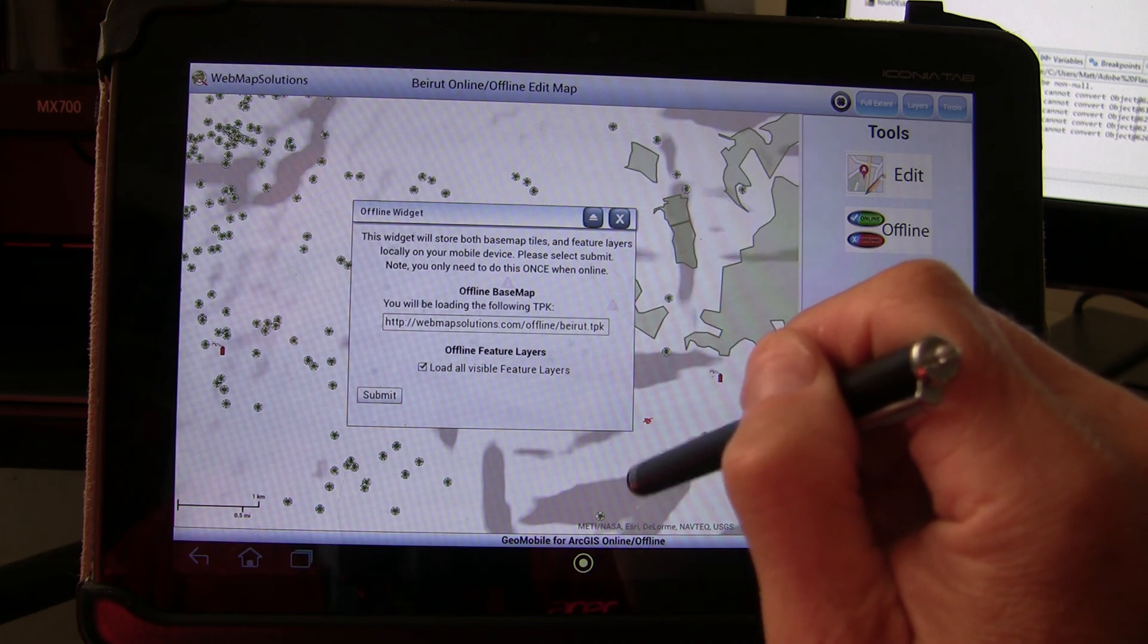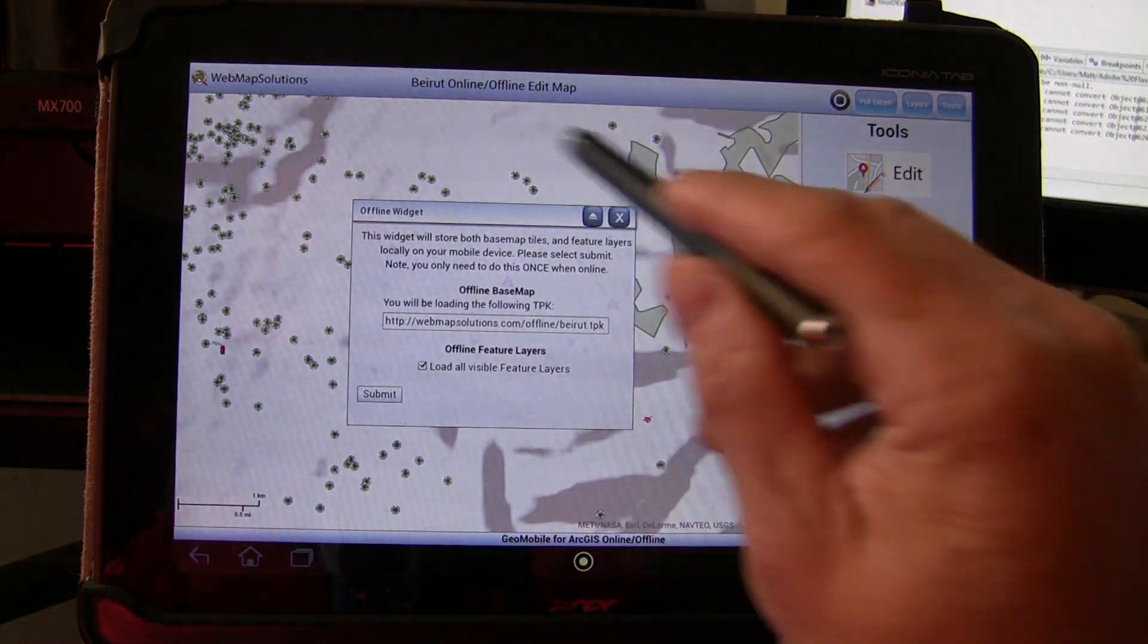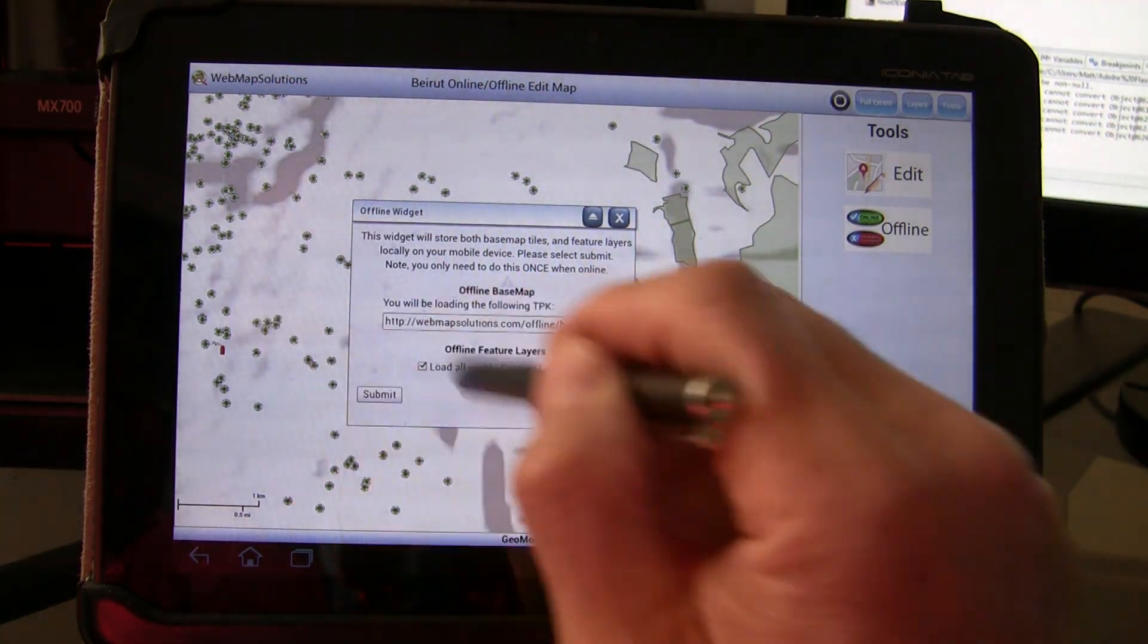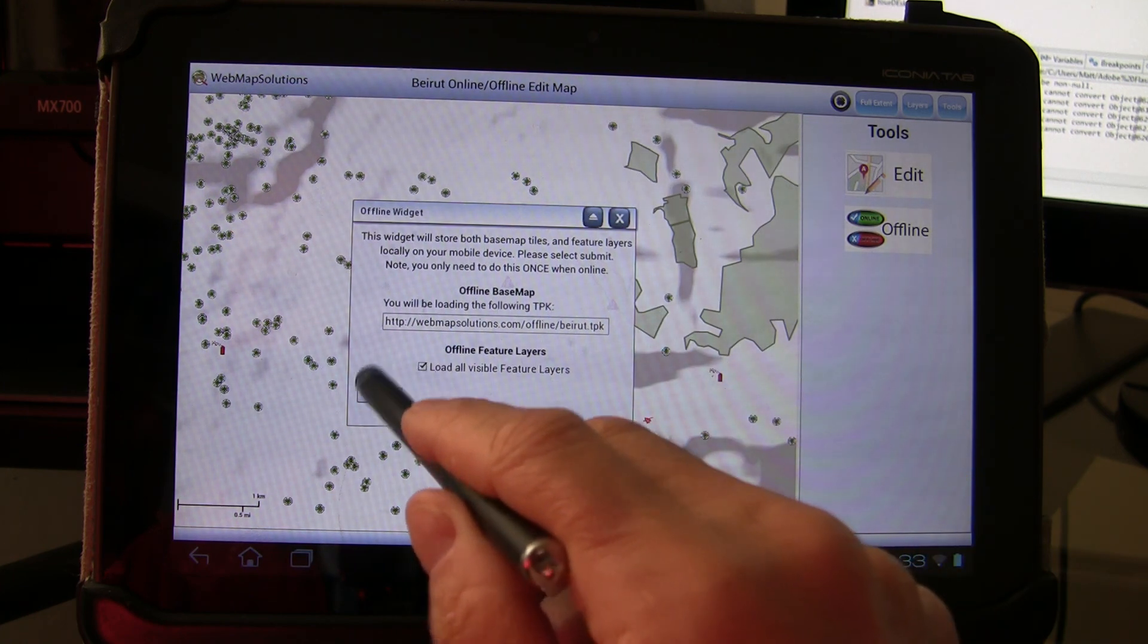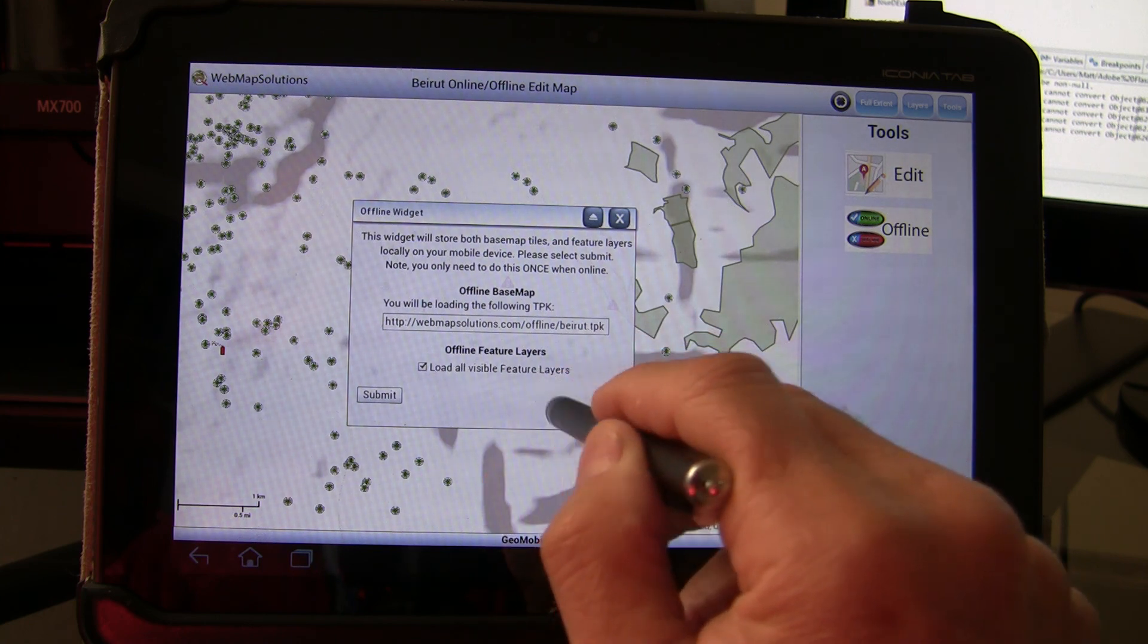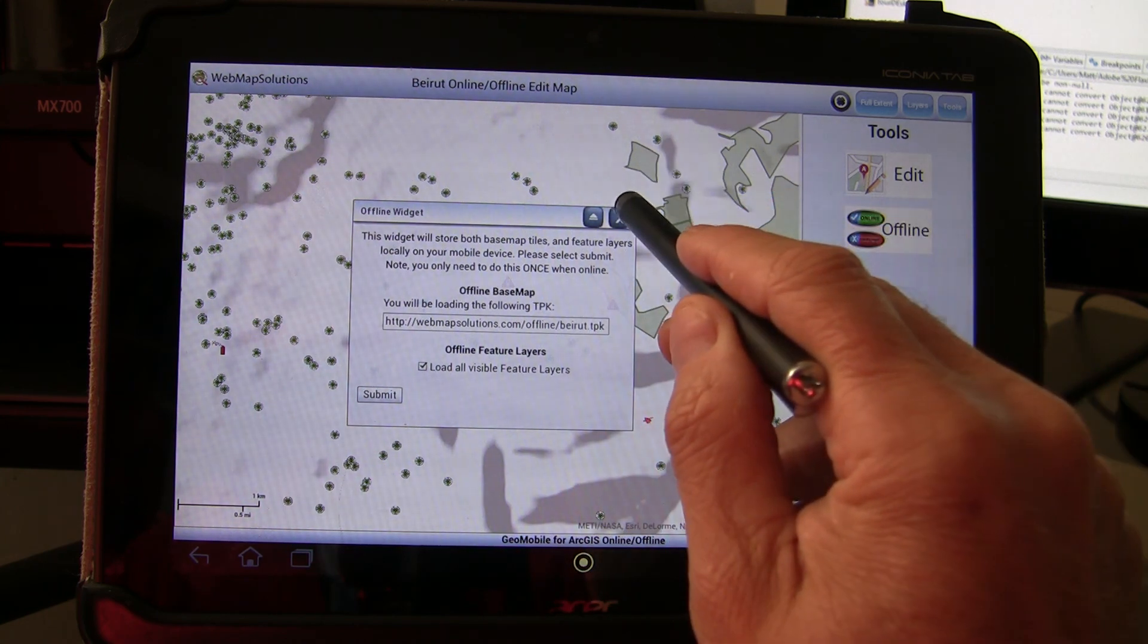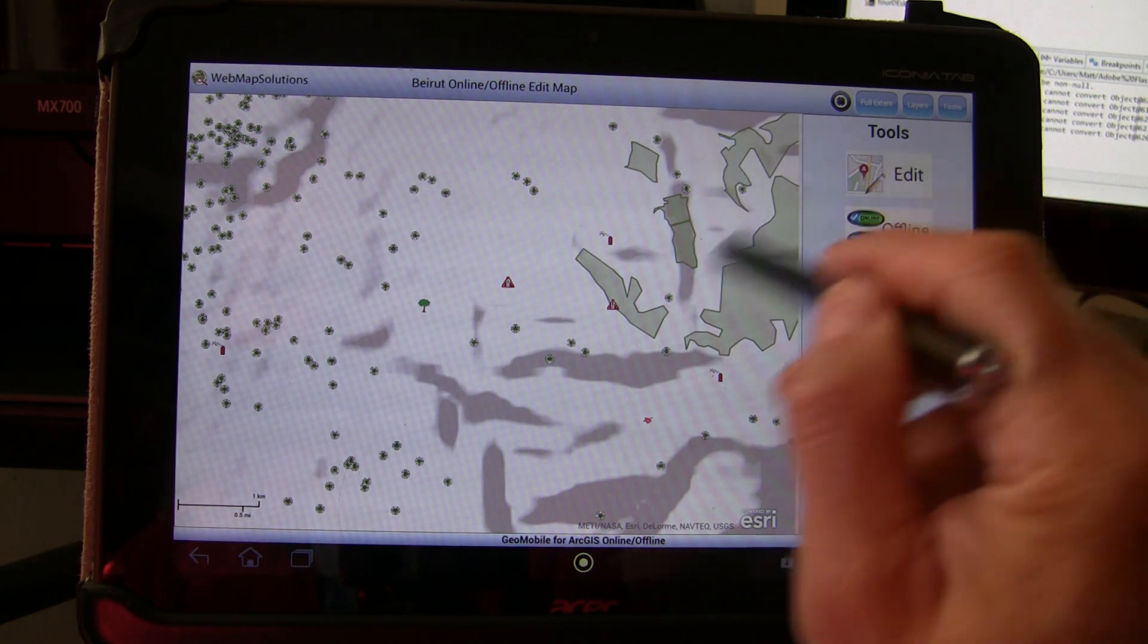What we've done in this case is we've generated a TPK of what you were just looking at. We've taken some of the layers that you're looking at here, changed the color of them, and we've generated a TPK. By hitting submit here, not only would you download the Beirut TPK, but you'd also load the feature layers that we were going to use offline. Now we don't need to do that in this case, you only need to do it once. We've actually already done that.